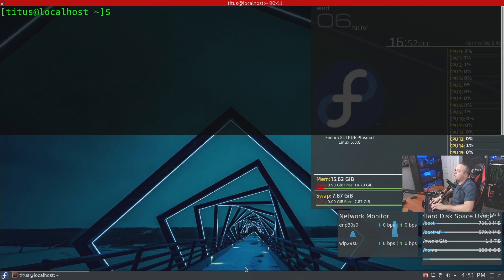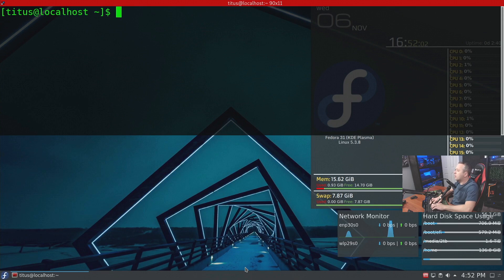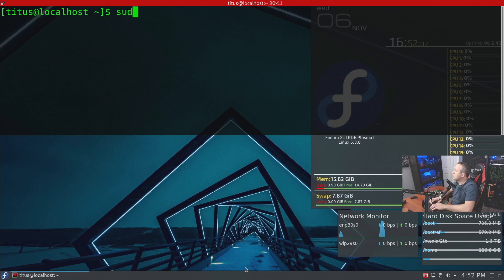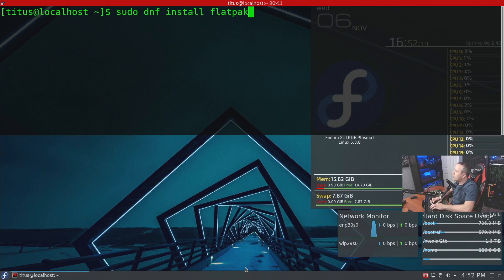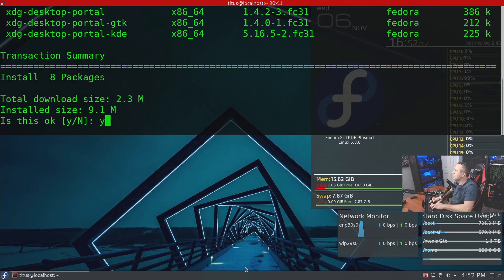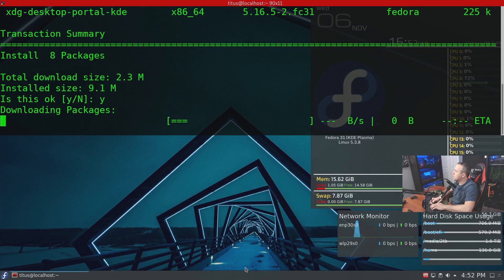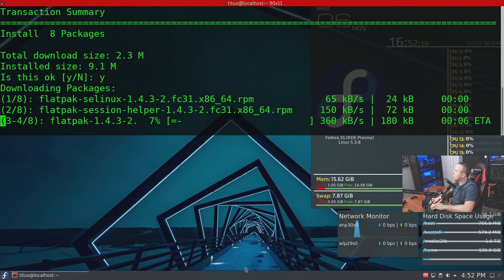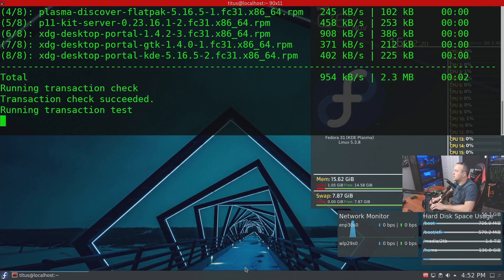We're going to start with installing Flatpak as a service, so we'll go sudo dnf install flatpak, or if you're on Debian based system, apt install flatpak. Go ahead and say yes, and it will go ahead and install this.